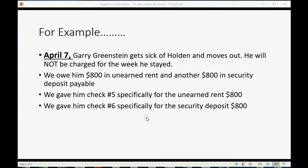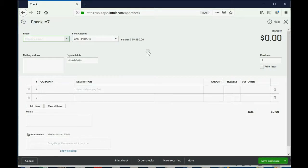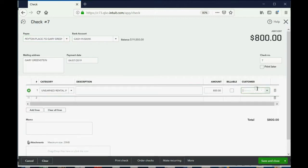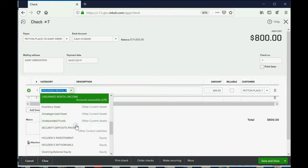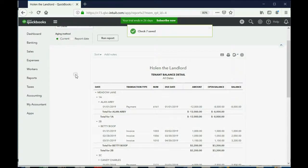Now let's give him check number six for the security deposit. We come back to the check screen. We're giving the money to Gary Greenstein and putting him both in the top left as the payee as well as the bottom right as the customer. The date is still April 7th — the day he's moving out. This time we're not giving him back rent; we're giving him back the security deposit payable. When we click save and close, we can click Reports.